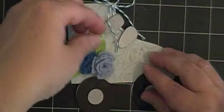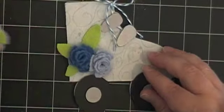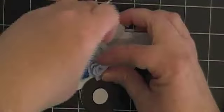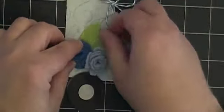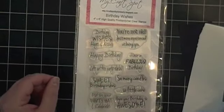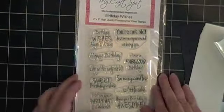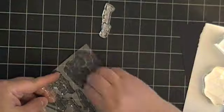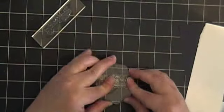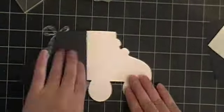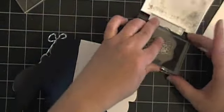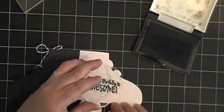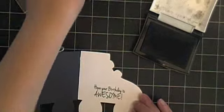So once I've decided that I go ahead and add a little bit of glue onto my skate and I went ahead and decided to use both of the roses on there and decided to add one more little leaf. For my sentiment I decided to use my My Craft Spot clear stamps. I love these stamps. The one that I used was Birthday Wishes. I used the Happy Birthday and then on the inside I used Hope Your Birthday Is Awesome.